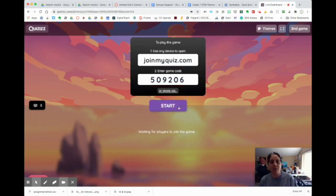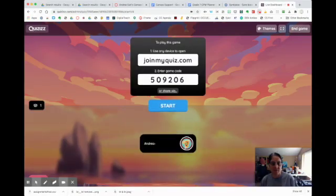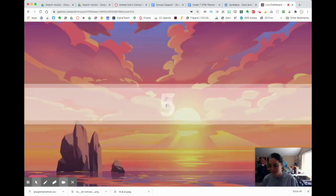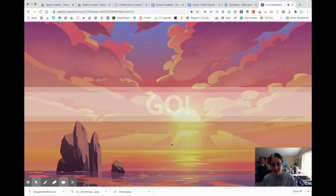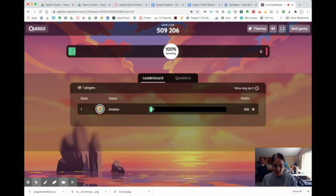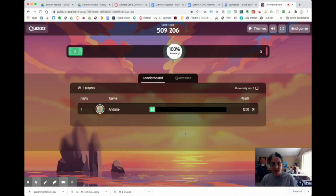There are no players yet, so obviously the game won't go. Once I start the game, the kids play. Kids can get to the game by clicking on the link in the chat, or a lot of them will put the code in on their phone using the quizzes app. Now that we have a student enrolled, we can start the game. The questions pop up on the student screen, and you can keep track of how they're doing based on the leaderboard — I don't show this screen to students. Kids get extra points if they have a winning streak.